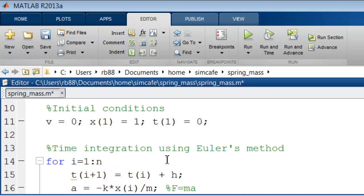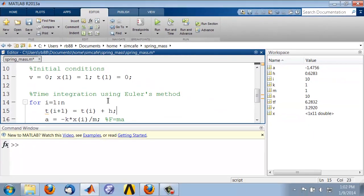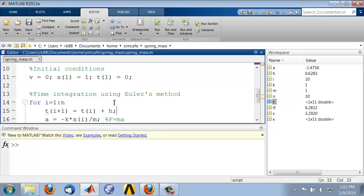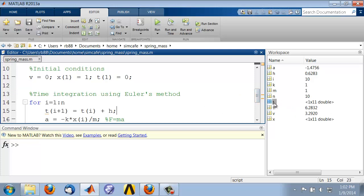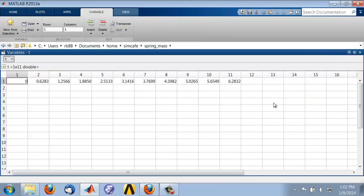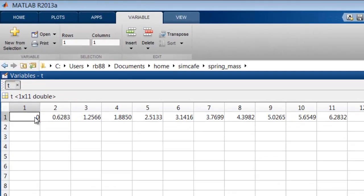So let's see if that works. I'll run it using save and run using f5, and I see that now I have t is a row vector containing 11 elements. And if I double click on t, I see that it starts off at 0.